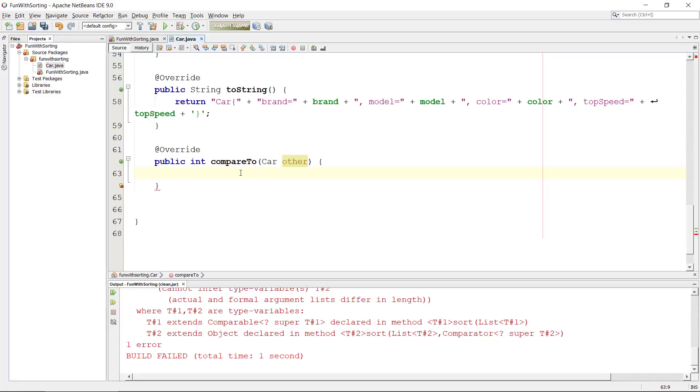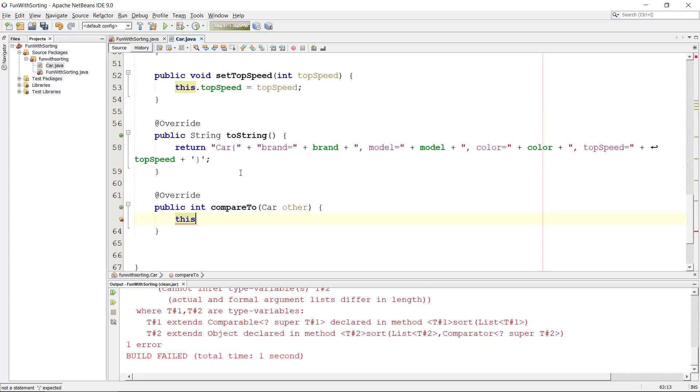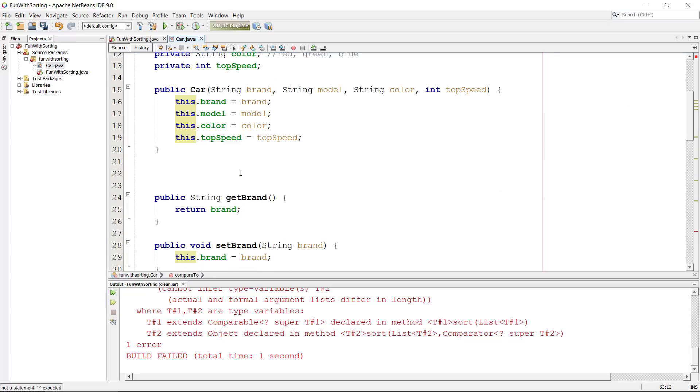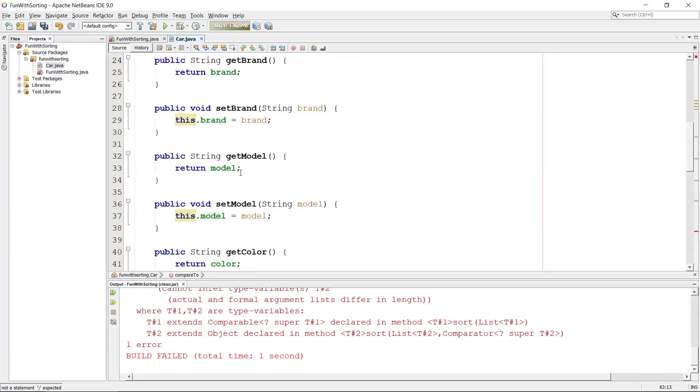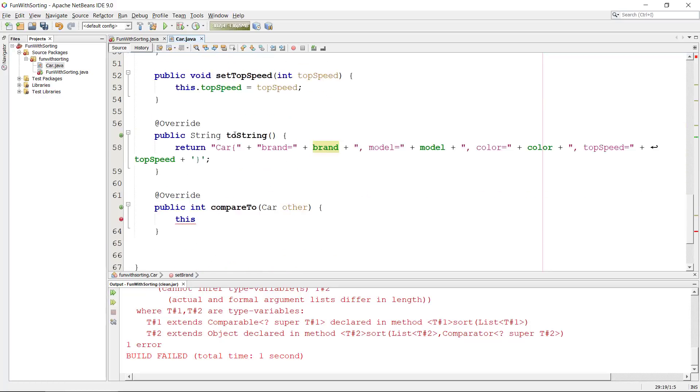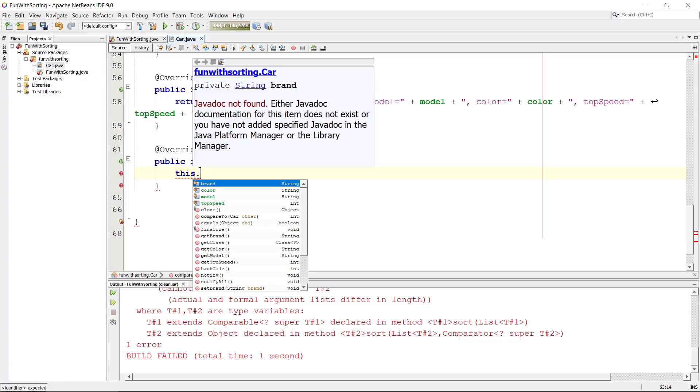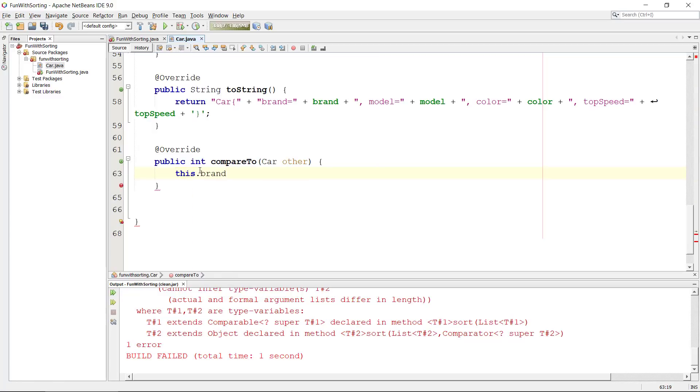One way to do this would be, let's imagine that we want to provide the default sorting. Let's just take the brand, BMW, Porsche or something like that.